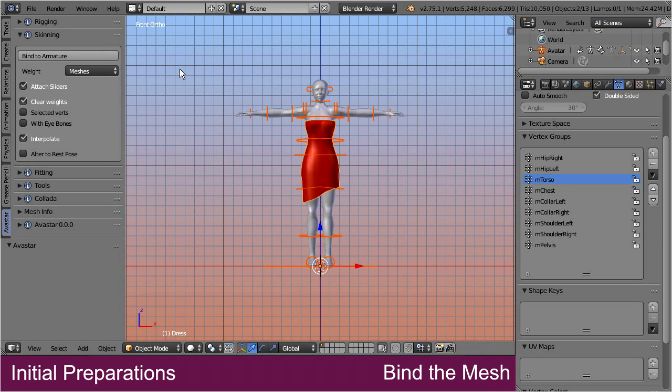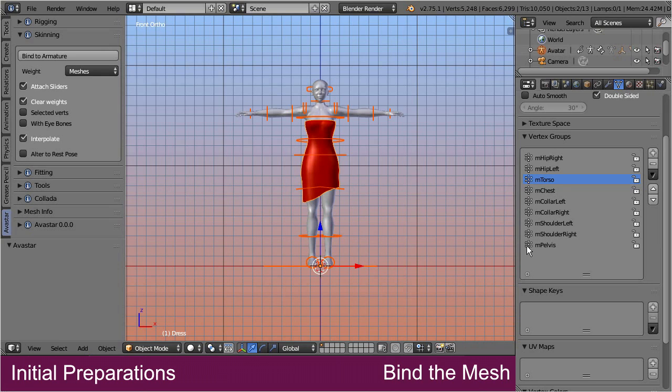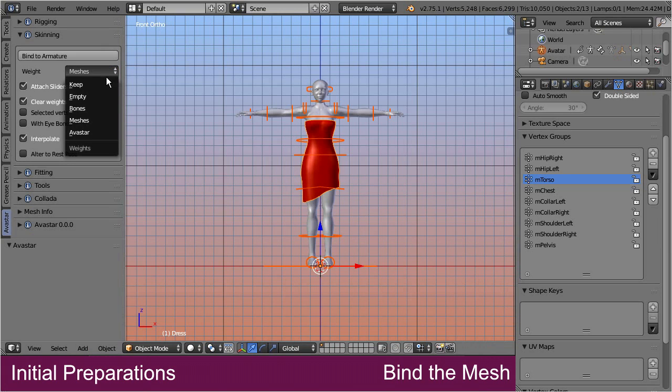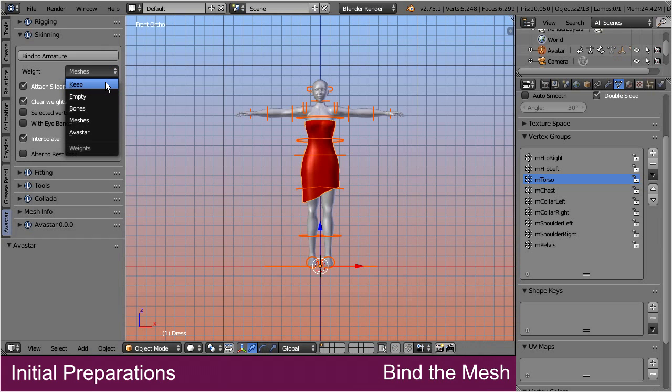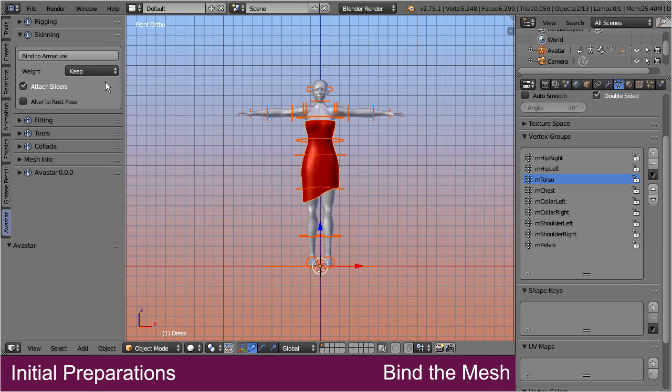I already mentioned that our mesh contains weight groups, and when we bind the mesh to the armature, then we want to preserve these groups. In order to make this possible, we have added the Keep weights option. When this option is selected, then all currently existing weight maps will be kept as they are, which is exactly what we want in this case.